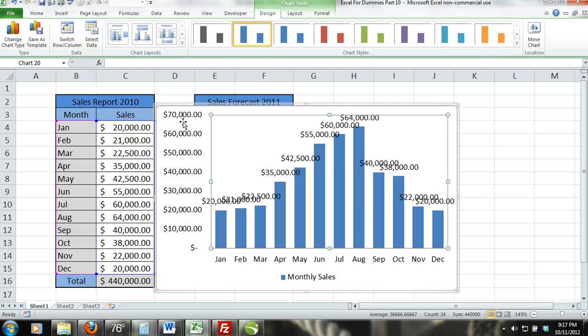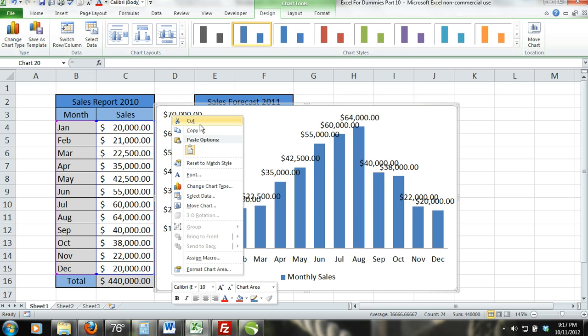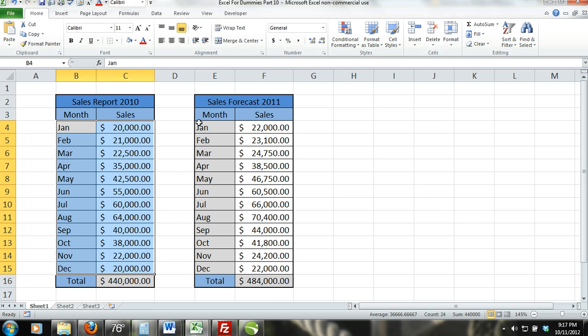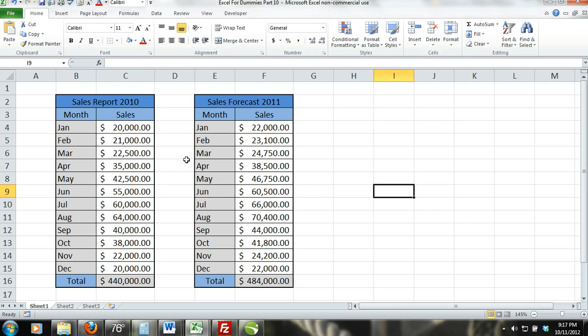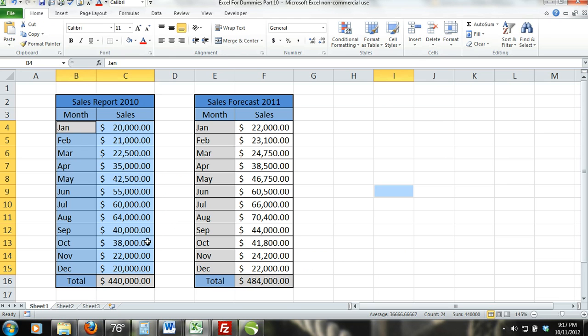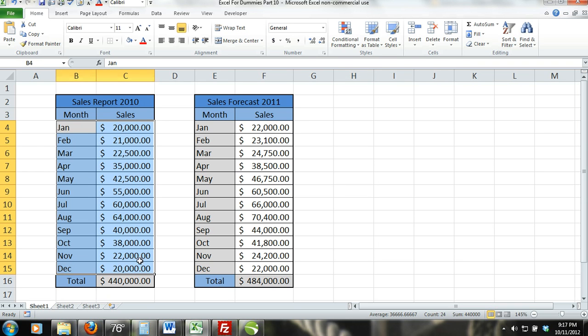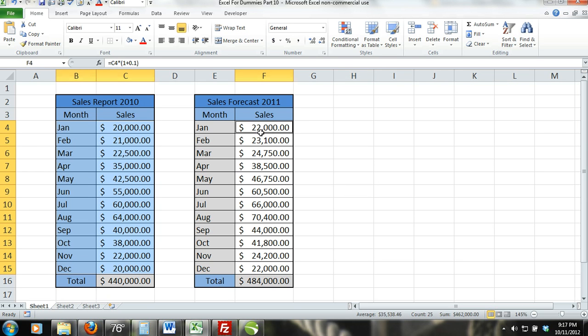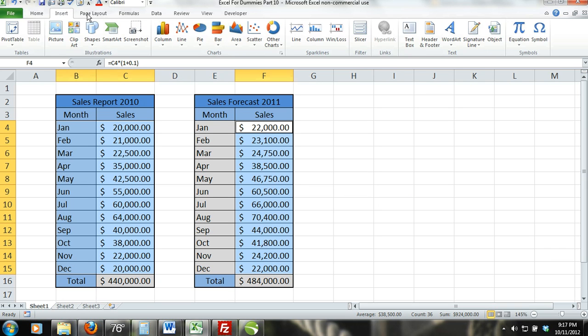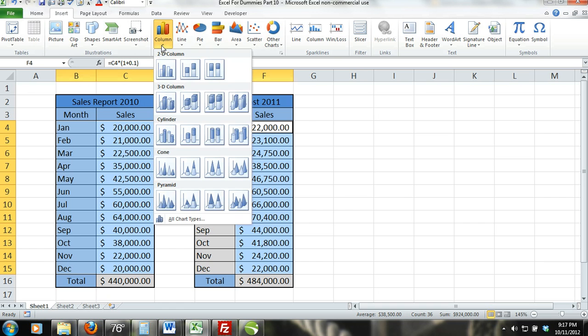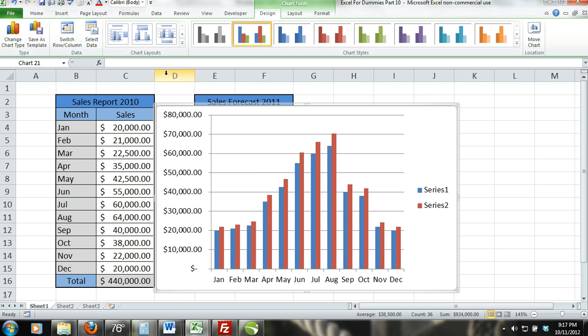To create a 2D chart with two series, you will do exactly what we did with the previous chart, except in step 1, when we selected the data, we will first select B4 through C15. Press CTRL and while holding CTRL, select cells F4 through F15. Here you selected the months and then you selected the sales for 2010 and the forecast of sales for 2011.